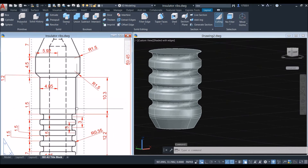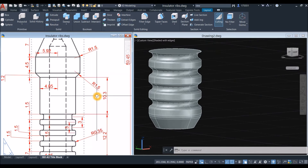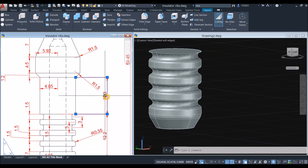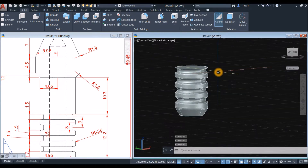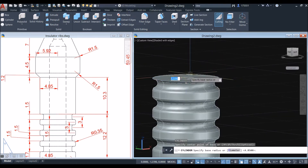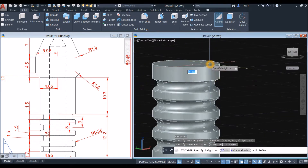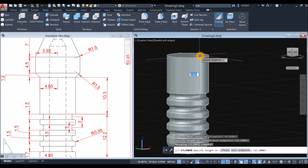Moving on, I'll create another cylinder from this point to this point — the height is 10.3. So I'll type 'cyl' as a shortcut for Cylinder, snap the center, snap the quadrant, and move the cursor upward for 10.3.